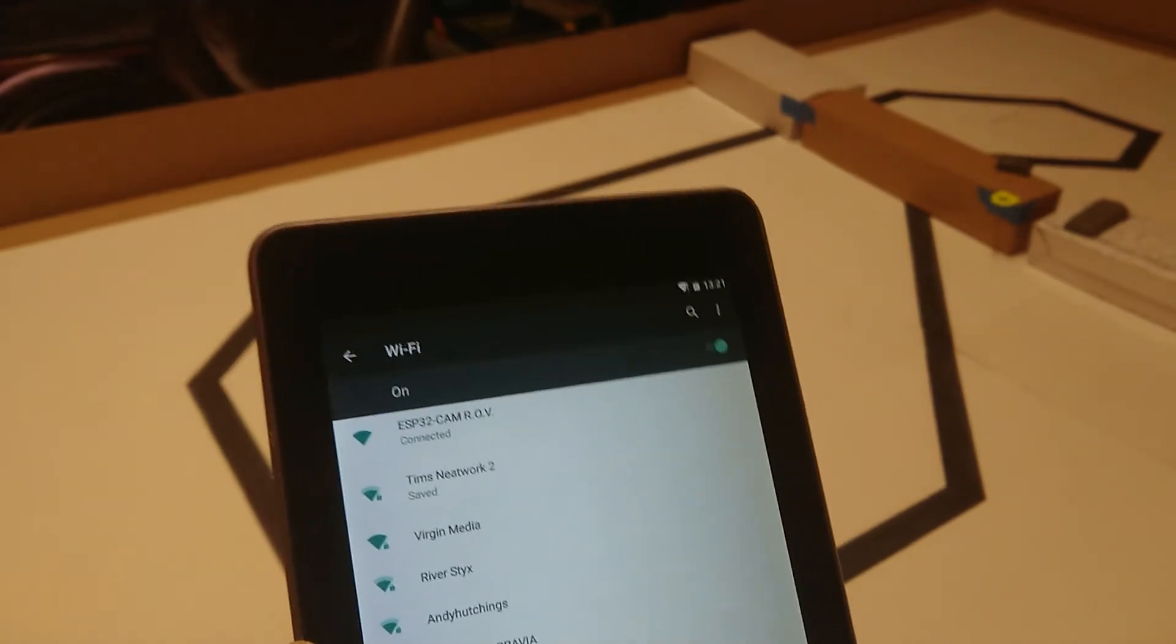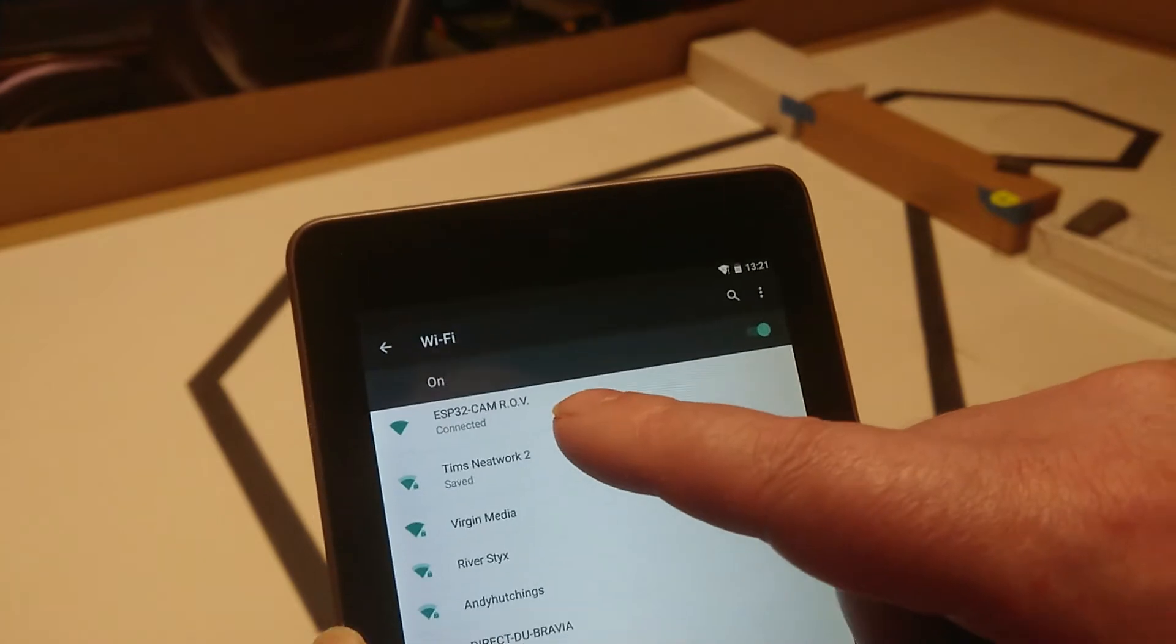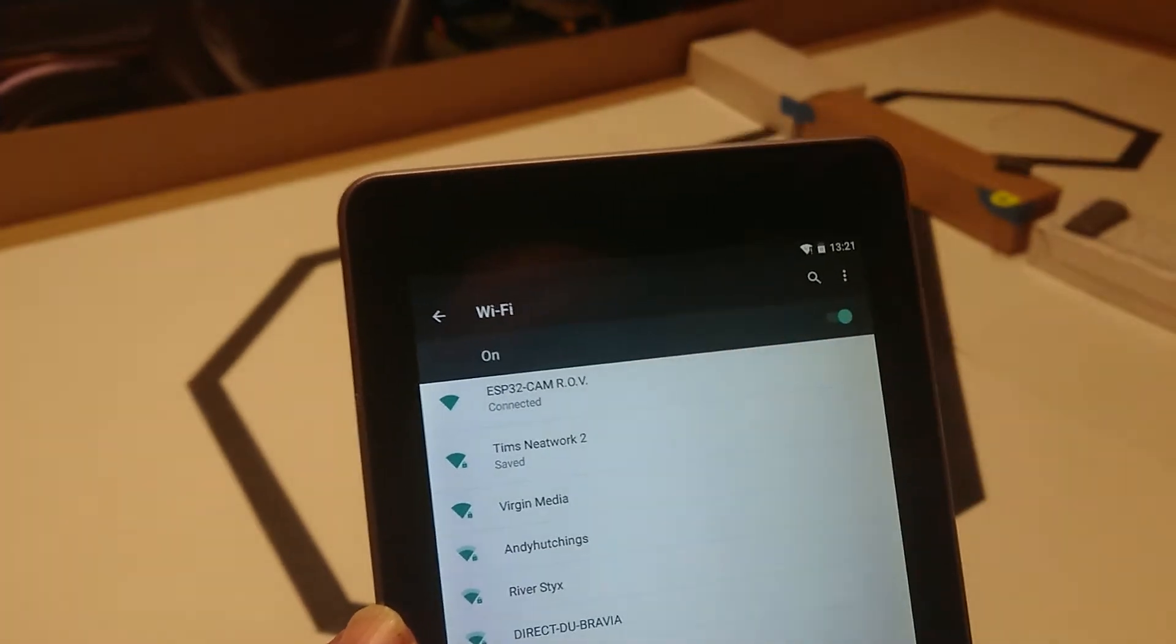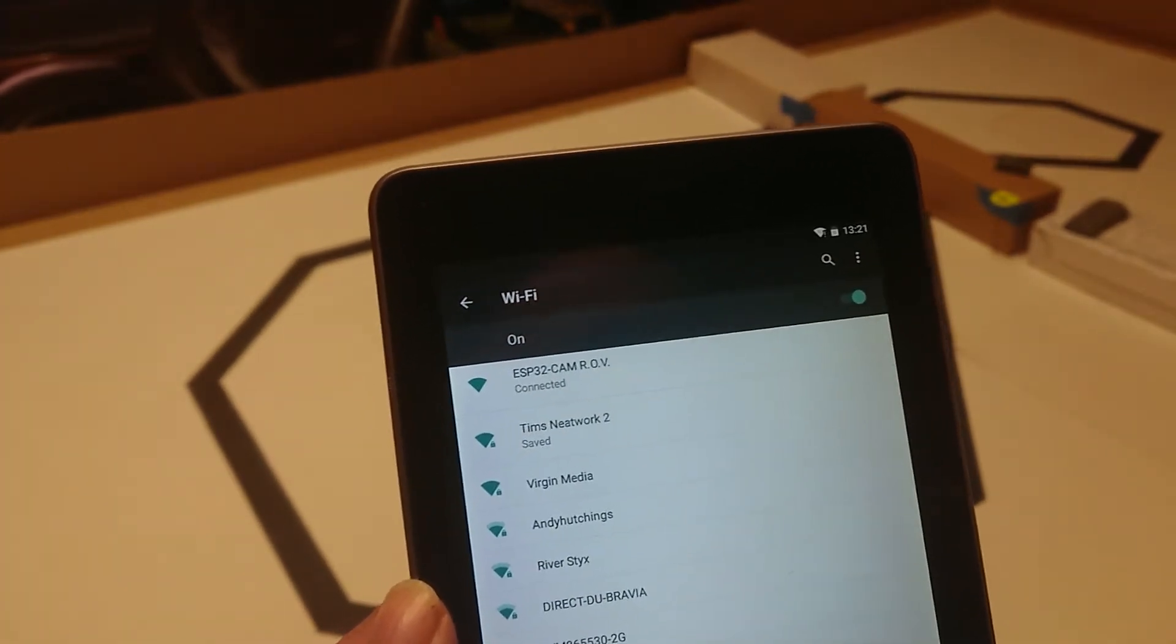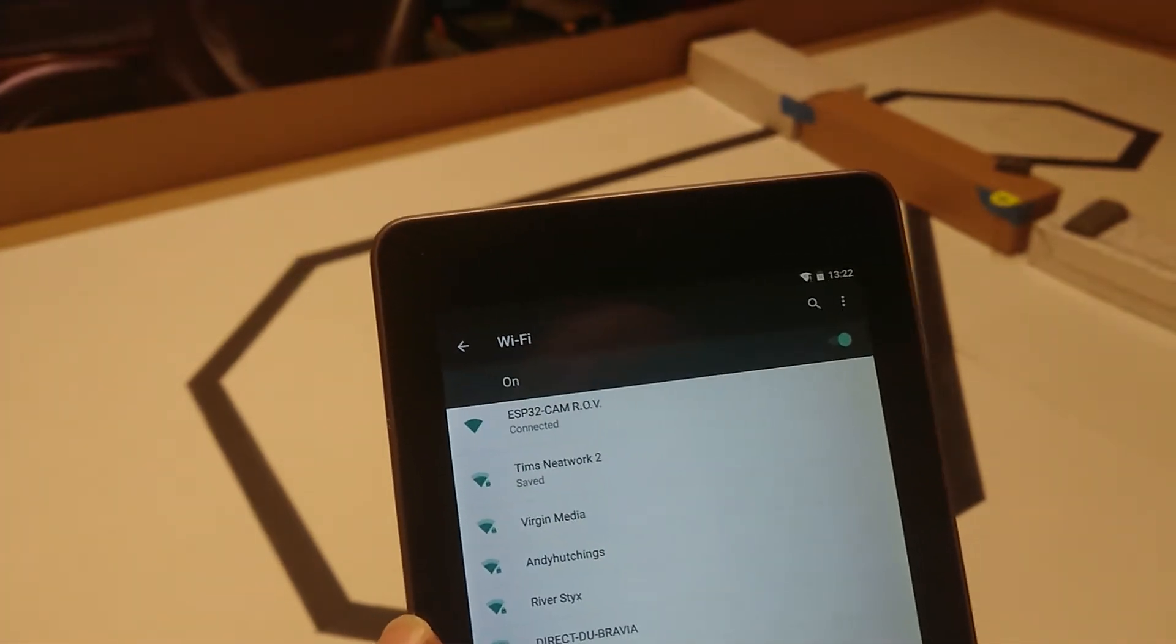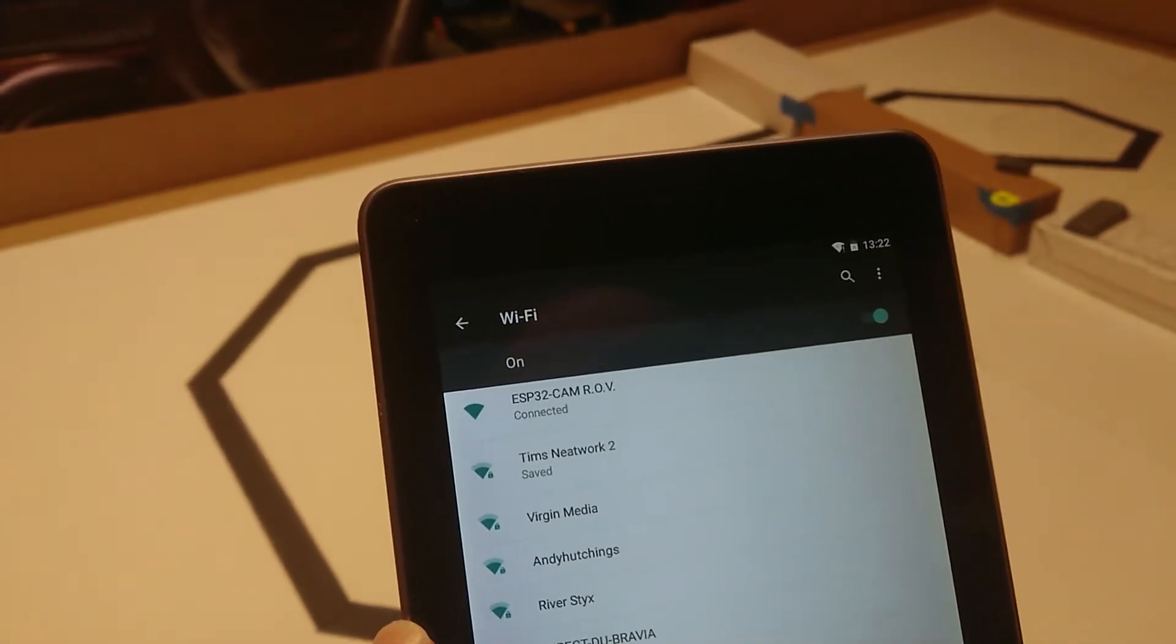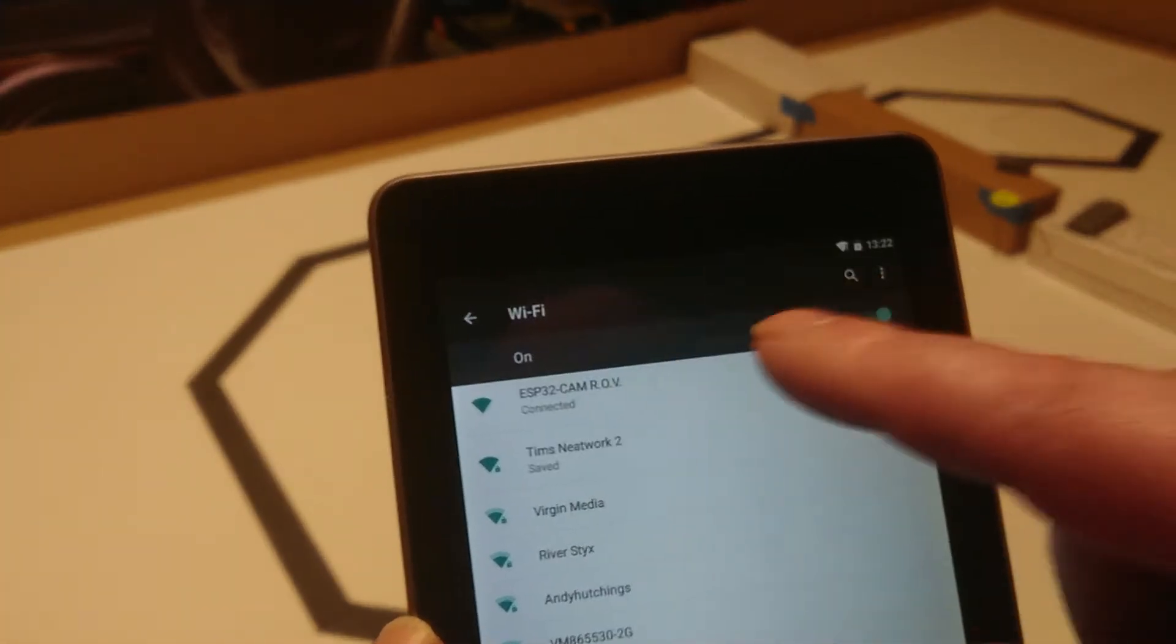On the more modern phones or devices, it will know that there's no internet on it. So if you wait on this settings page for a little while, it may come up and tell you that it's not connected to the internet. And it'll give you some options. Just choose the option to stay connected and then it won't disconnect.